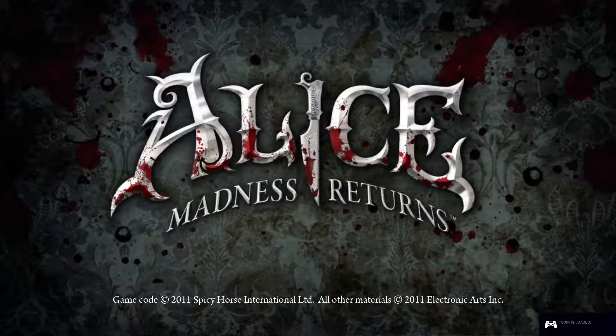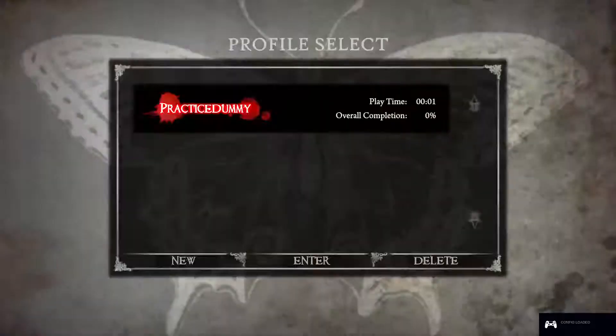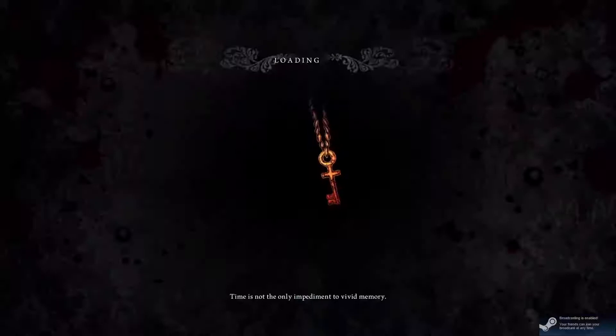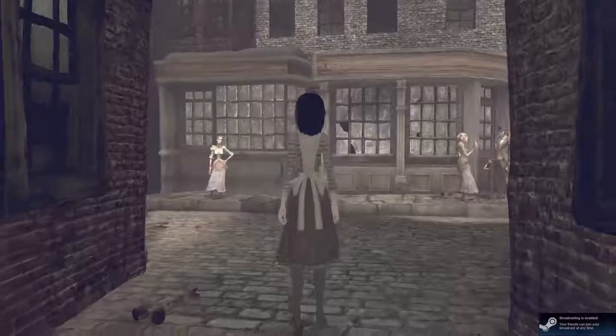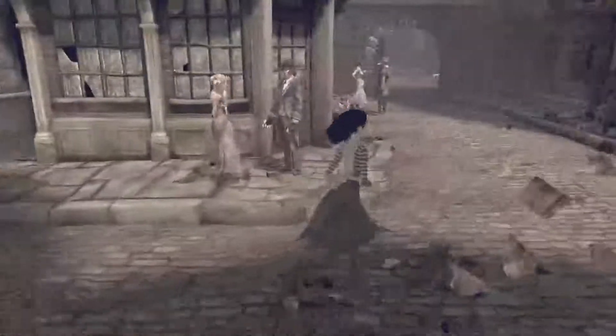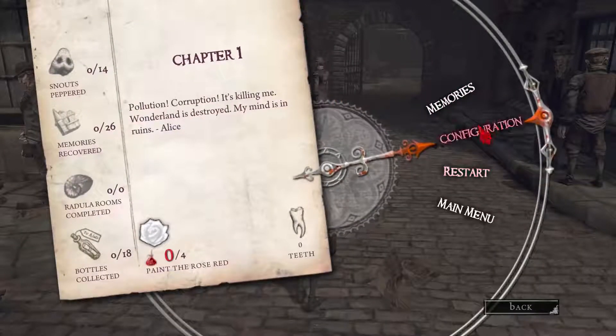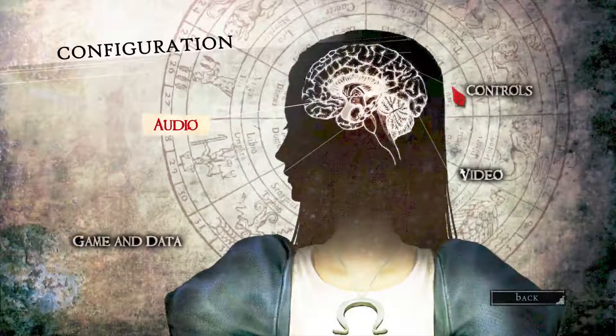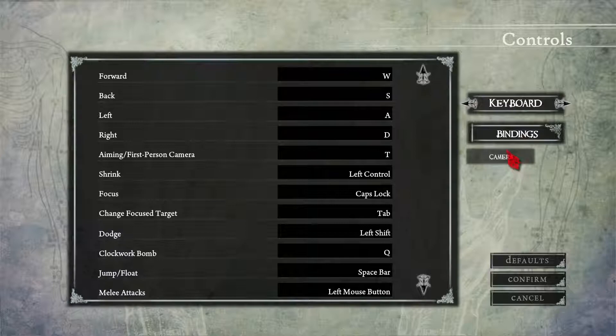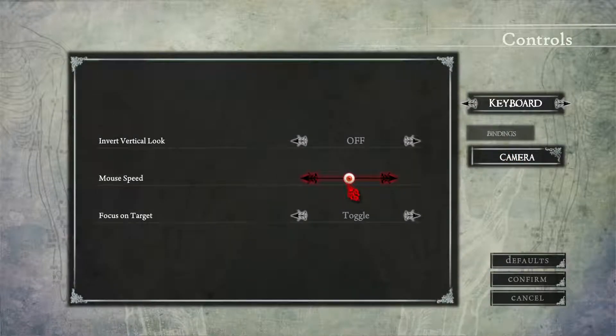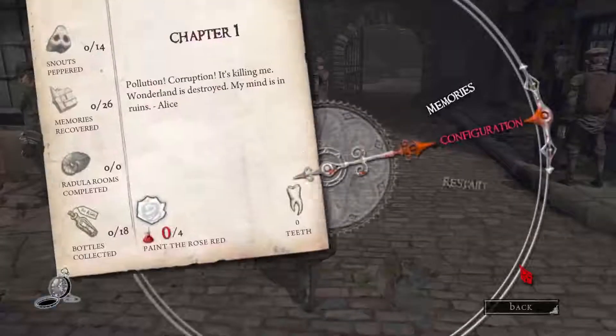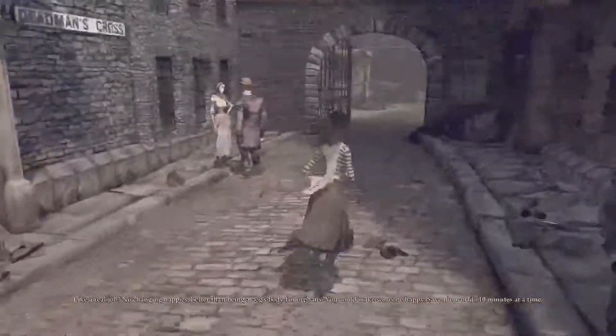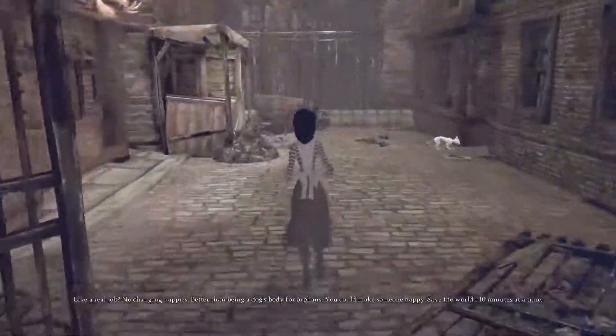We'll go ahead and start up a little bit of the game and show you the 60 frames per second. Give me a second here. We've got to change the camera mouse speed because that's a little fast.